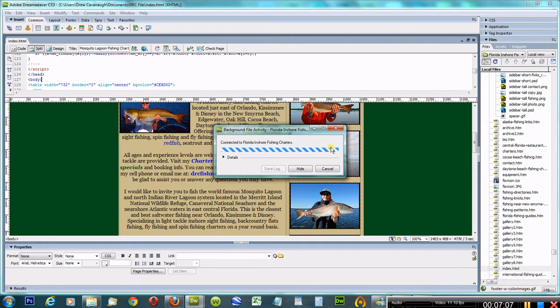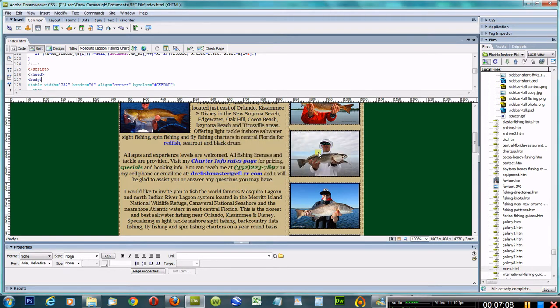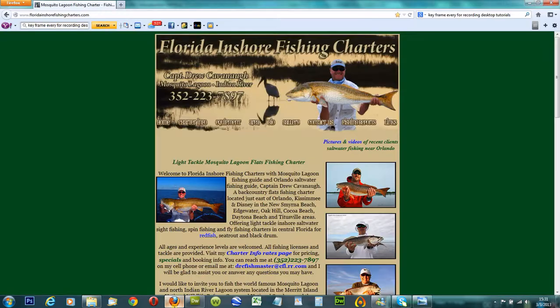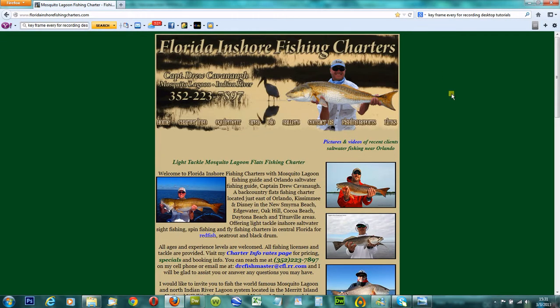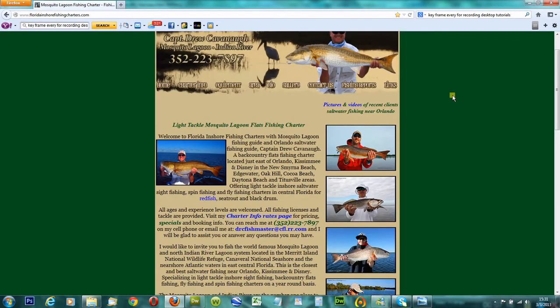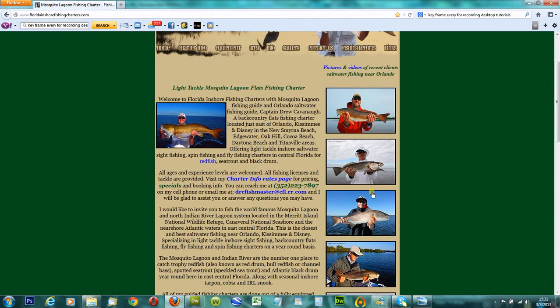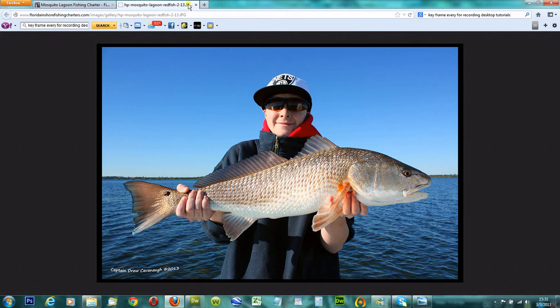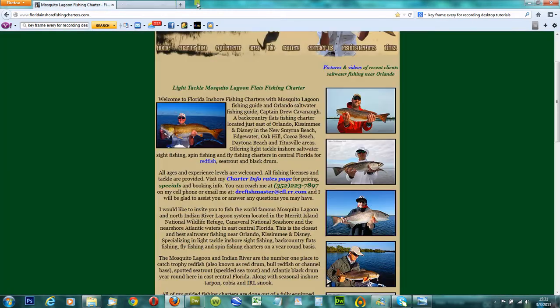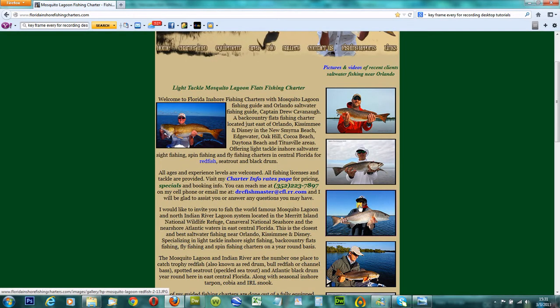Give it a second. There we go. Now let's check it and make sure. I'm going to go over here, live on the web, refresh it, and there's the young lady with the mosquito lagoon redfish. Works perfectly. Everything looks good.